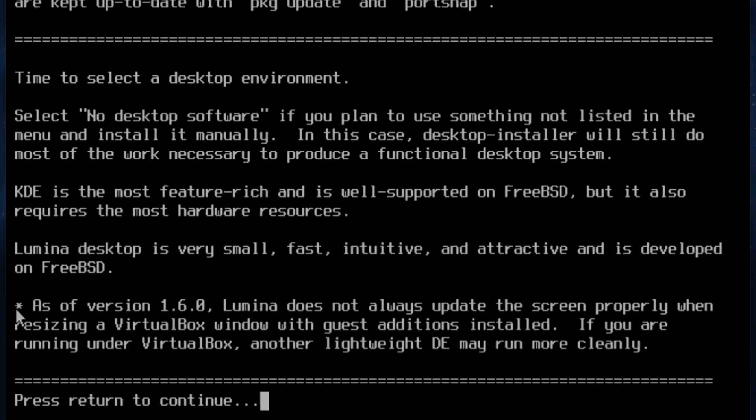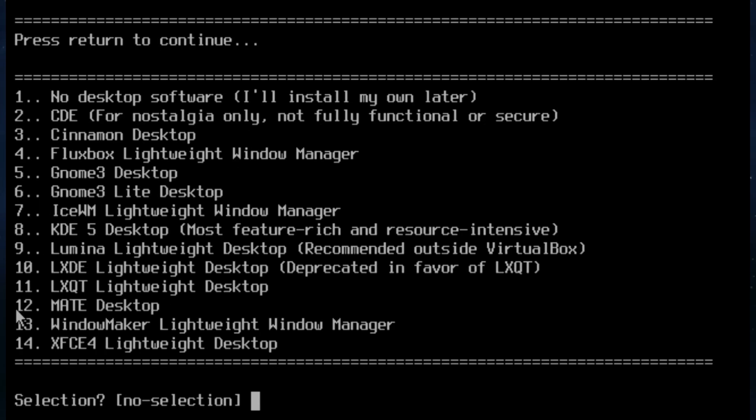And here's just some information. Time to select a desktop environment. And it does really go in. KDE is large. Lumina is small but slightly buggy as of version 1.6. So you can either choose no desktop software, CDE which really is from the old days only, Cinnamon, Fluxbox, GNOME3, GNOME3 Lite, IceWM, KDE 5.